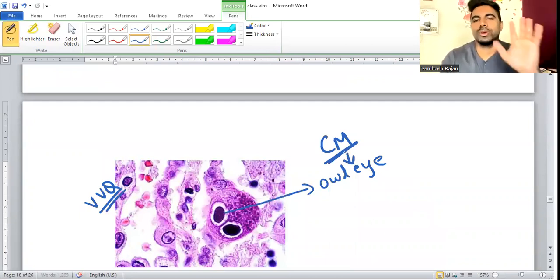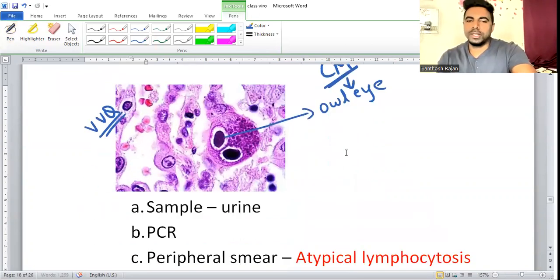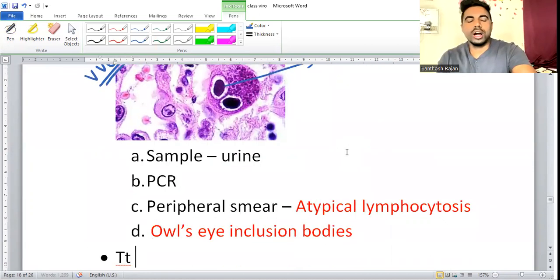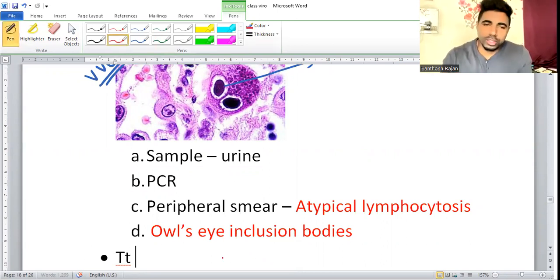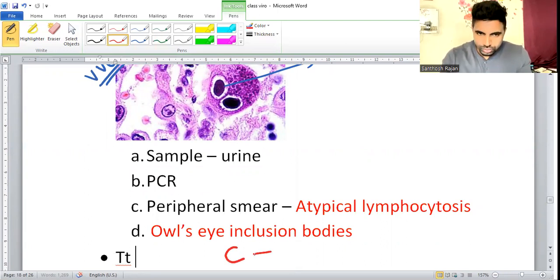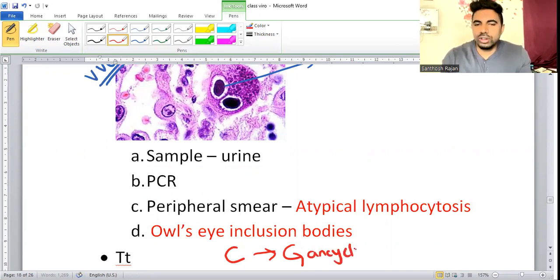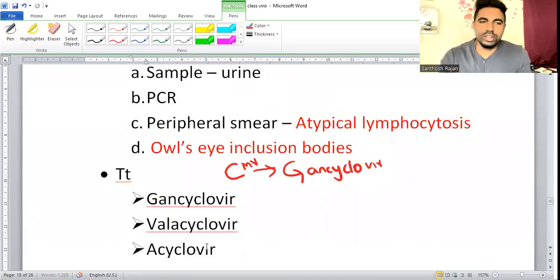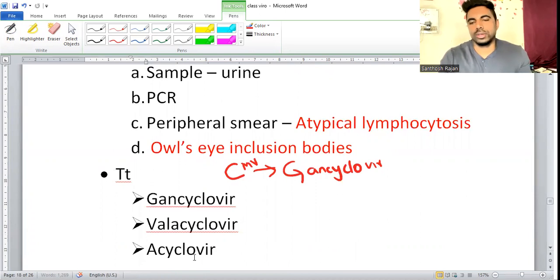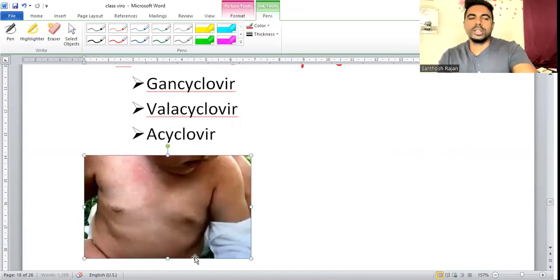Key summary: Paul-Bunnell test differentiates CMV (negative) from EBV (positive). Sample for CMV diagnosis can be urine; PCR and peripheral smear showing cytomegalic cells with intranuclear inclusion bodies. Treatment of CMV: Ganciclovir (first line), Foscarnet, or Valganciclovir/Acyclovir. The remaining DNA viruses will be discussed in the next class.